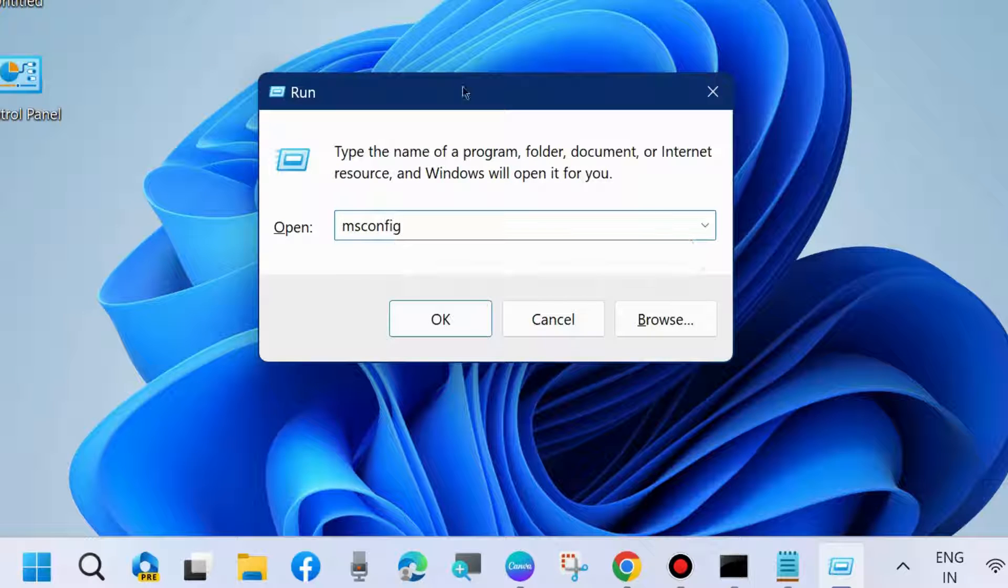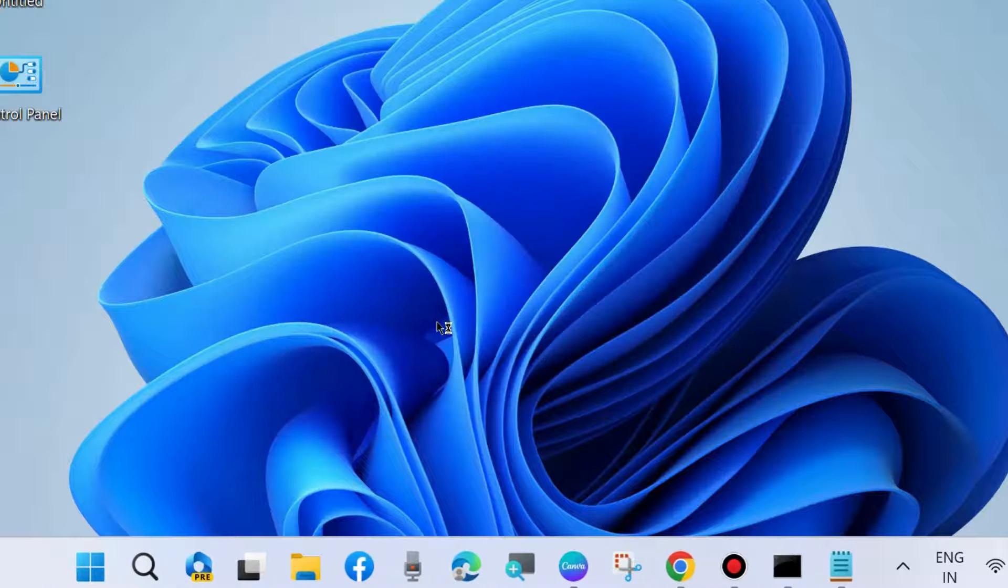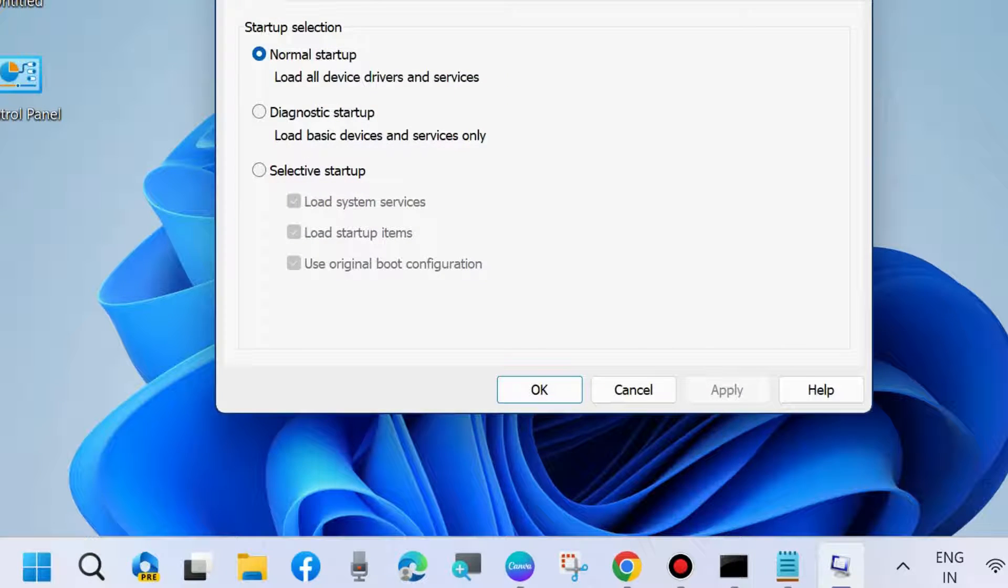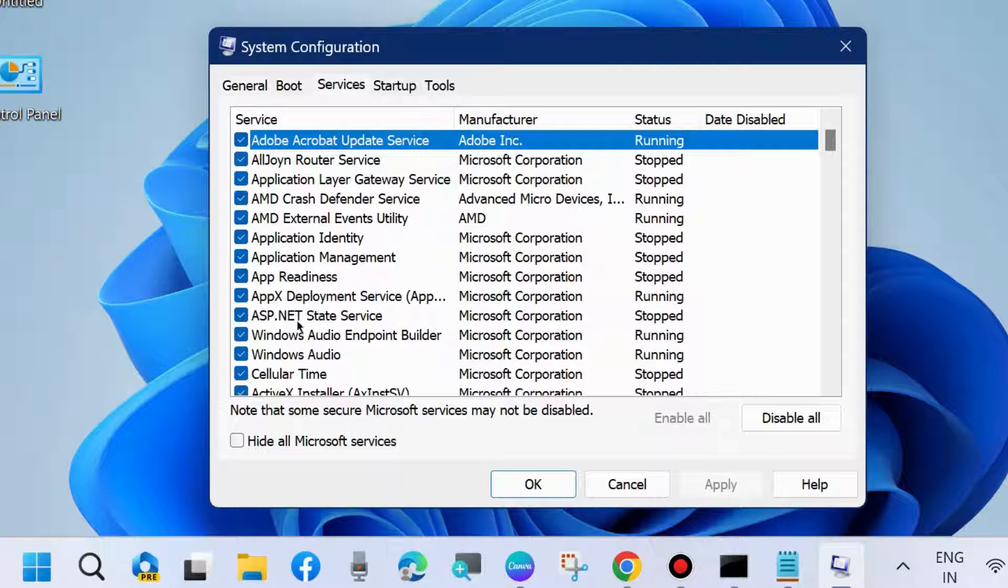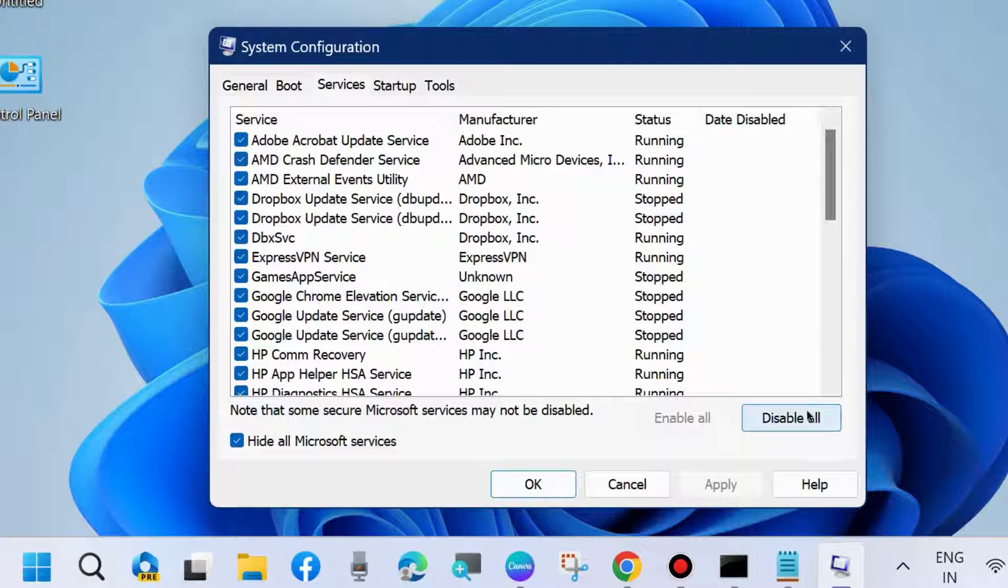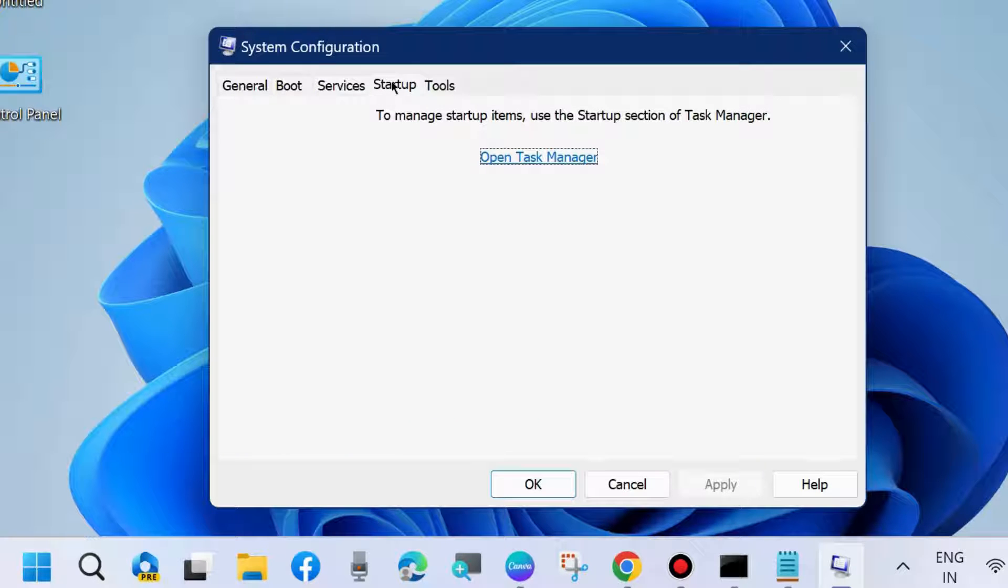Type msconfig and press OK. It will open System Configuration window. Here, go to the Services tab and hide all Microsoft services. Make the check against this option and choose Disable All. Thereafter, go to the Startup tab.